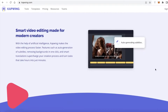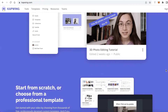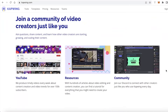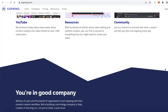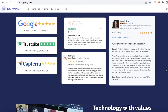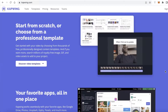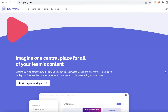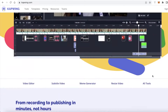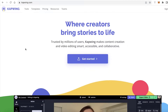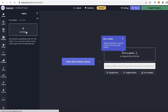Everyone knows that Kapwing is an online video editing tool. It is one of the smartest video editing tools and really resourceful for people that are just getting started with video editing. All you have to do to get started with Kapwing is go to kapwing.com, click on 'Get Started,' and this will open up the Kapwing Video Editor.